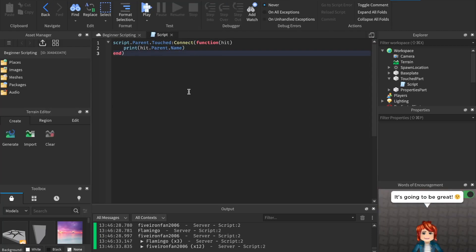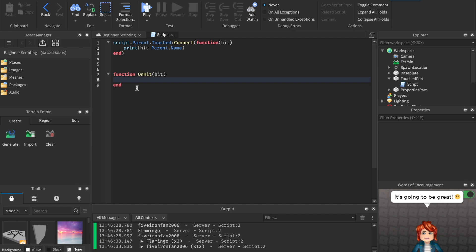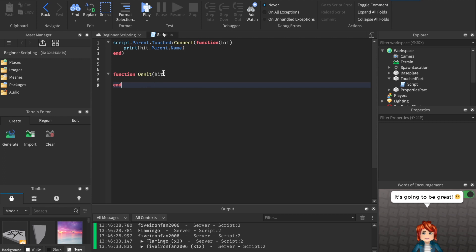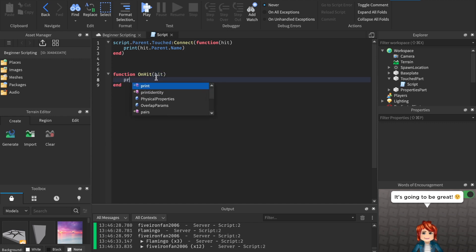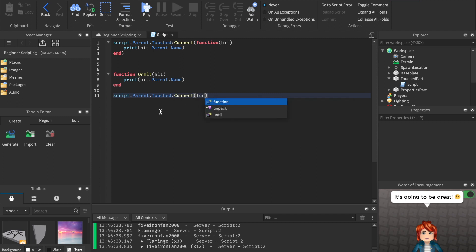What if we want to connect to a function we've already written? That's pretty easy. We drop a few lines outside the current event and create a new function — we'll say 'function onHit(hit)' and drop a line. This is a brand new function with the parameter 'hit'. We use the same code: print hit.Parent.Name. Then we say 'script.Parent.Touched:Connect(onHit)' — so we directly connect to this already-written function.